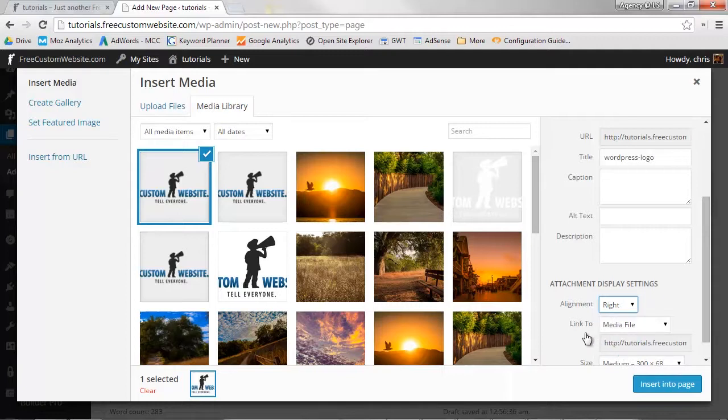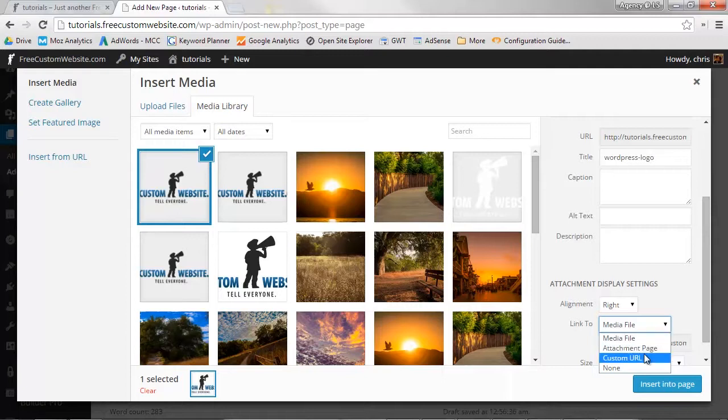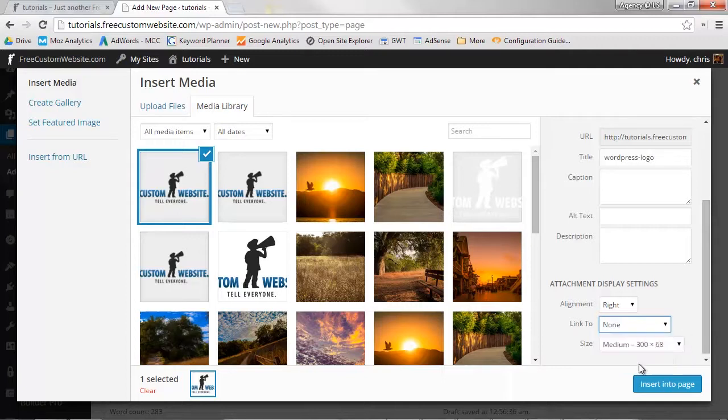Now select your image's link. You can link the image up to its address in the library, to a URL of your choice, or nothing at all. We don't want to link this image, so just select None.